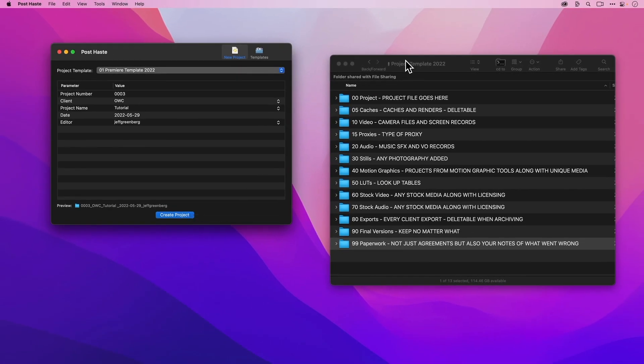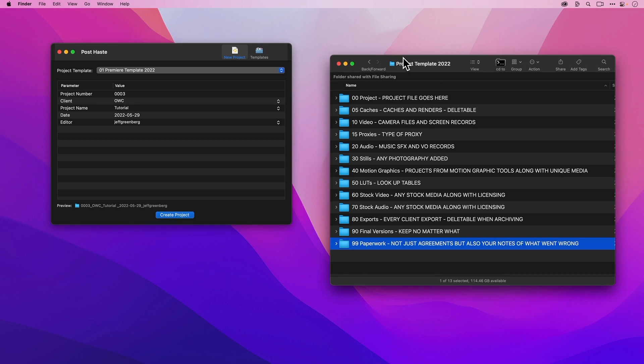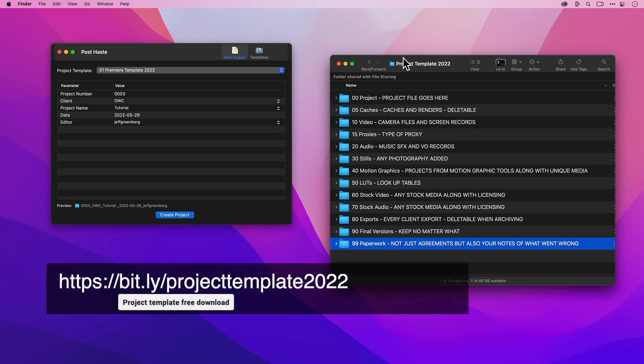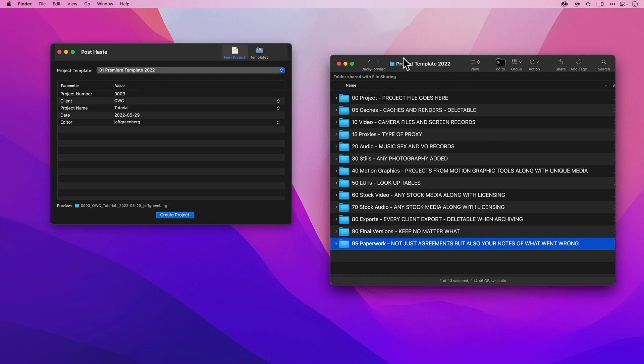Here again is the link for my project template. You should customize it and put any folders in here that you might find you need. For example, the last 5-10 years I've been doing a lot more audio finishing, and I have an audio project folder for when I do my audio finish or color finish. These are some tips about best practices for organizing your media. My name is Jeff Greenberg — I hope you found this valuable. Feel free to leave any questions in the comments. Thanks for watching.